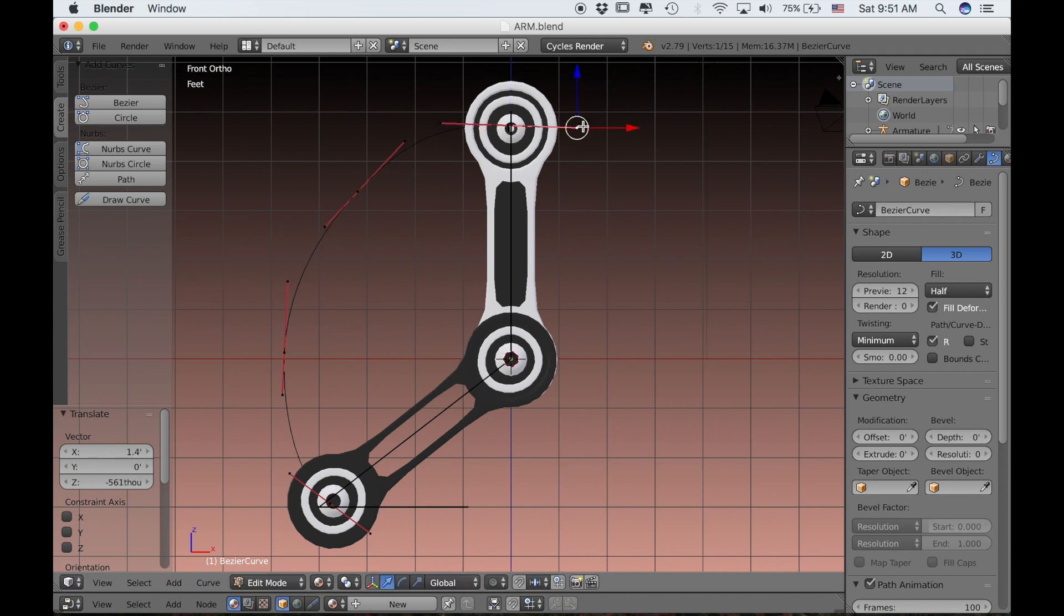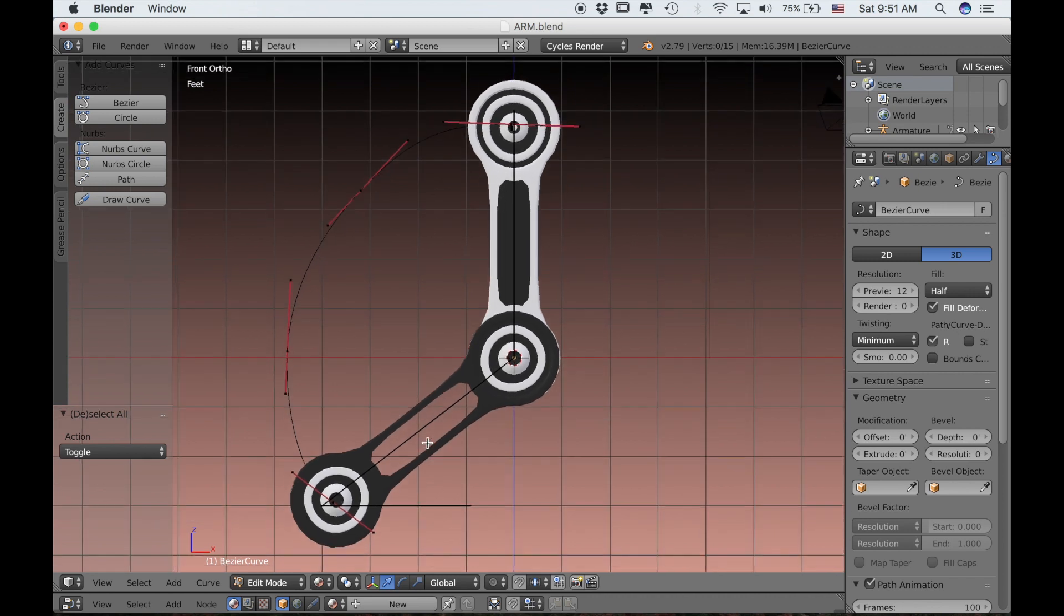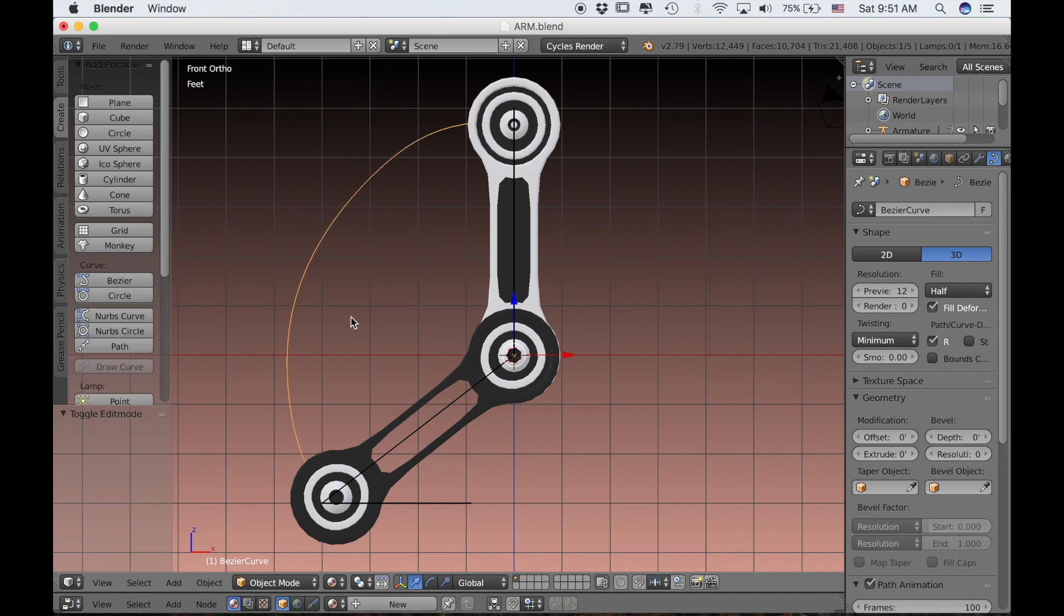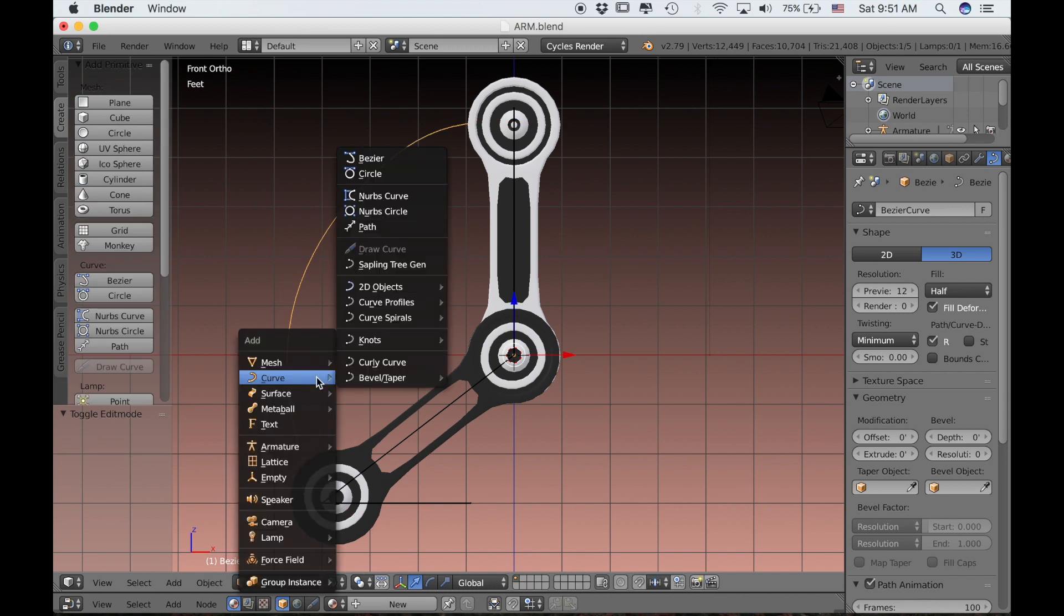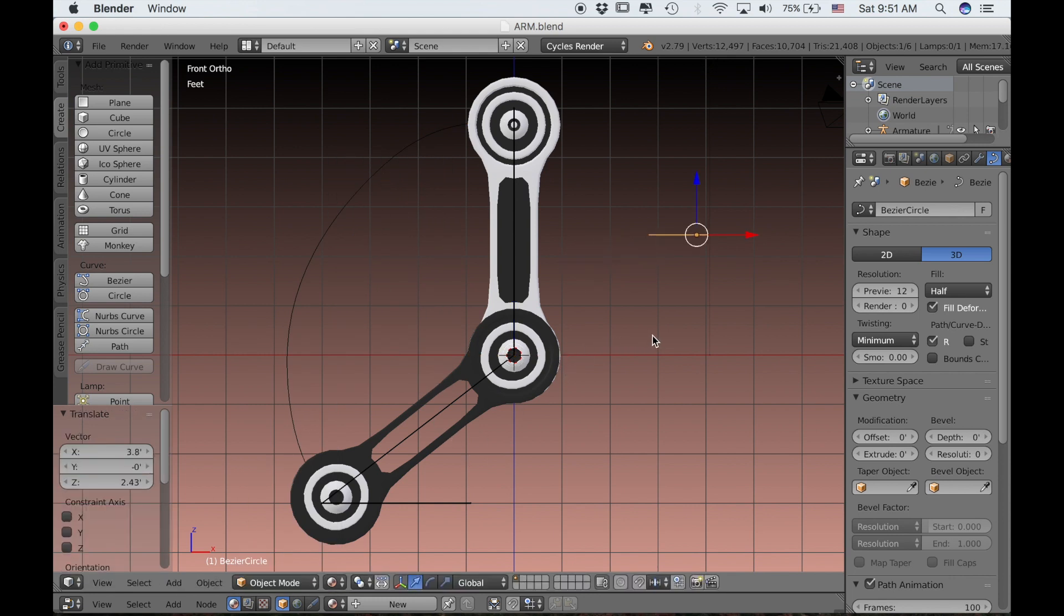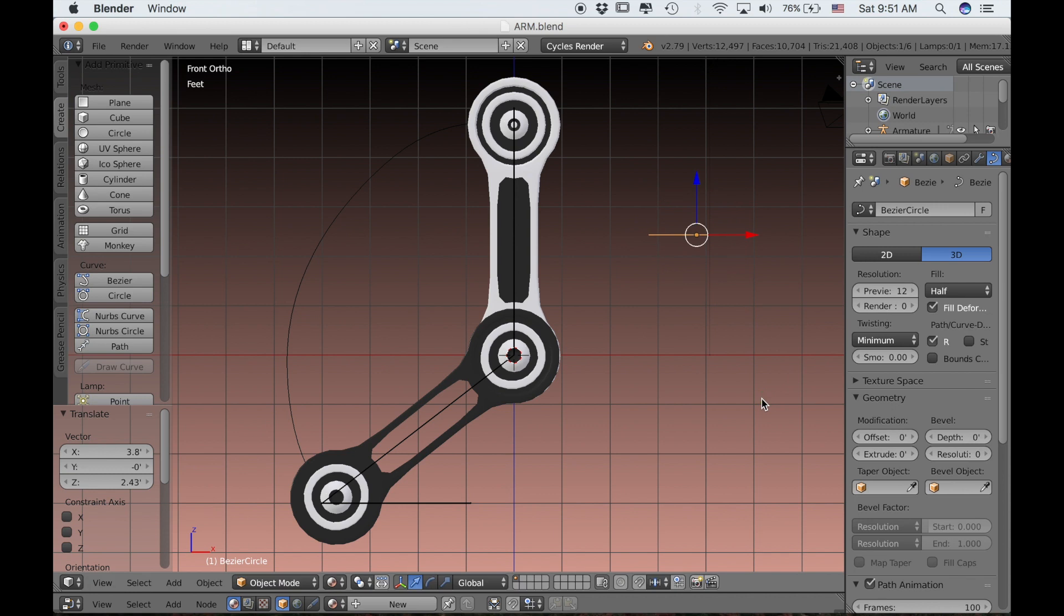Okay, so that looks alright. Now we need to give our curve a shape. We'll tab into Object Mode and then type Shift A and add a Curve Circle. So this circle will serve as the shape of our wire.